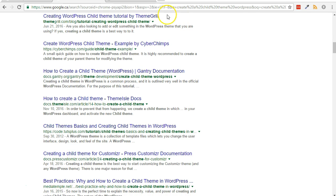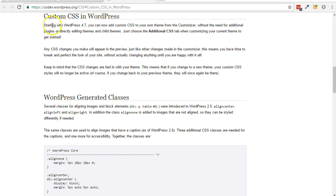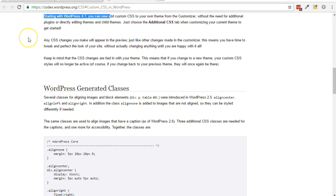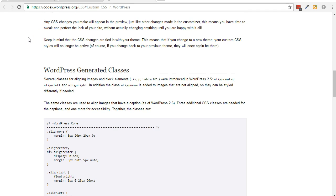At any rate, because Jetpack, and now WordPress since version 4.7, offers native support for adding custom CSS, this is certainly the preferred route for the reasons discussed above. Plus, it's a lot simpler.